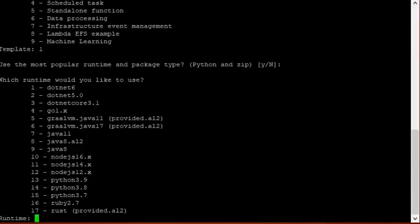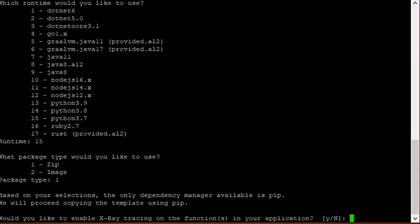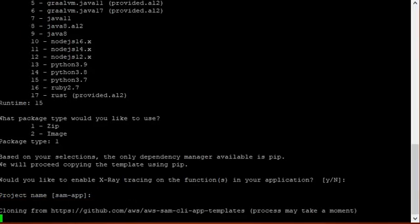Now choose the language and environment as per your terminal, as per your laptop you are using. I am going to take Python 3.7. Just press enter and press enter. Now I am working without Docker right now, so I am going to take zip package. Just press enter. Project name, you can give your name. Otherwise just press enter. Now it is growing the project.